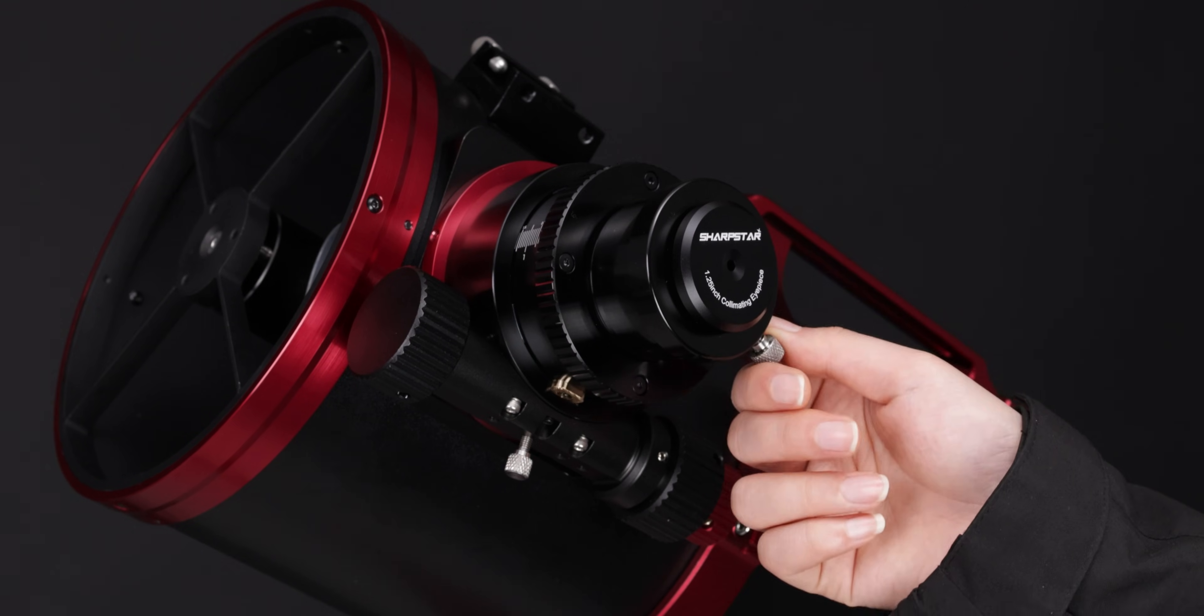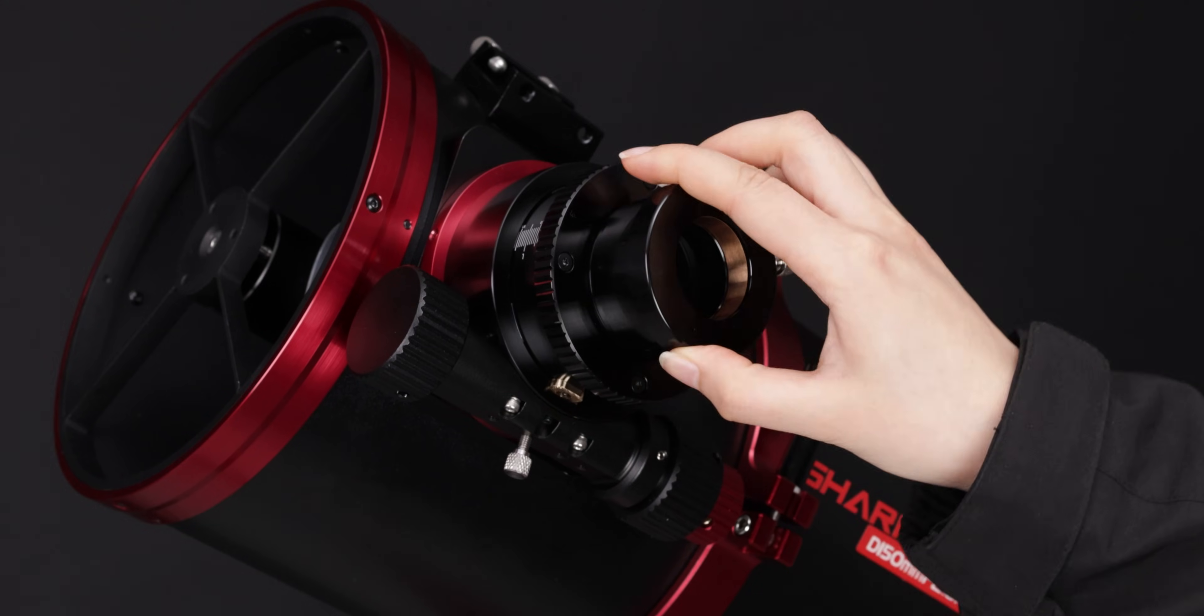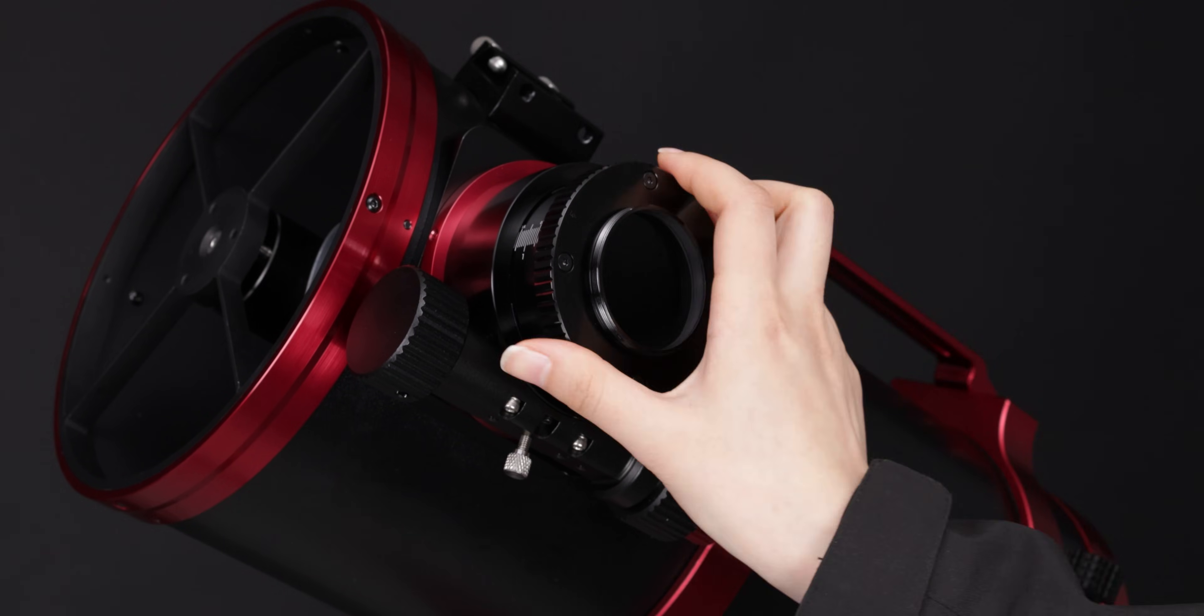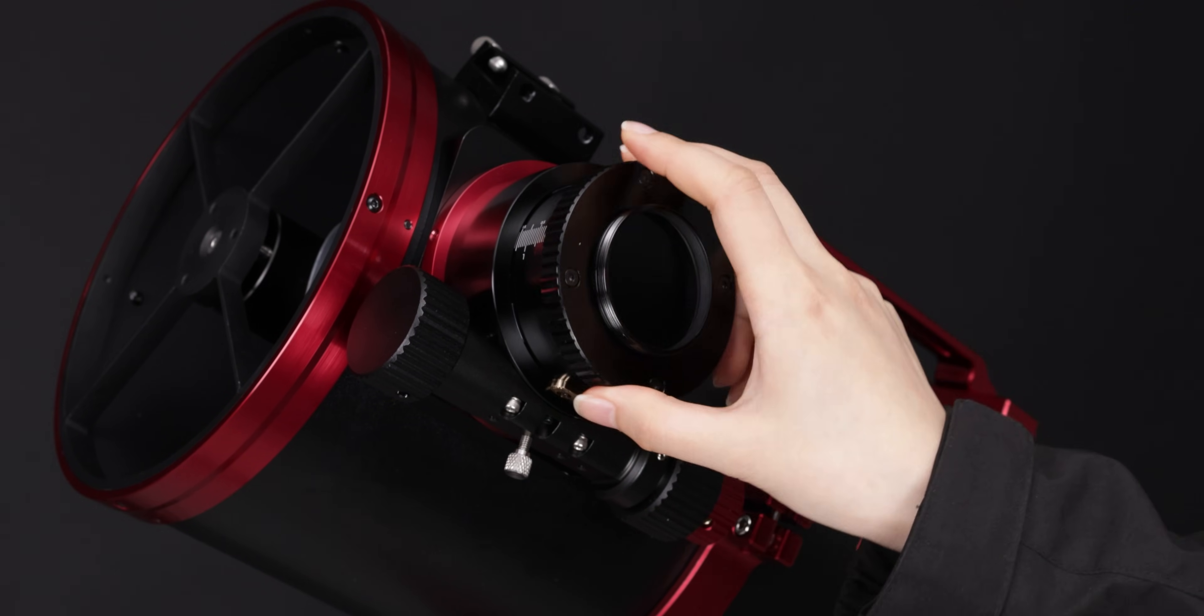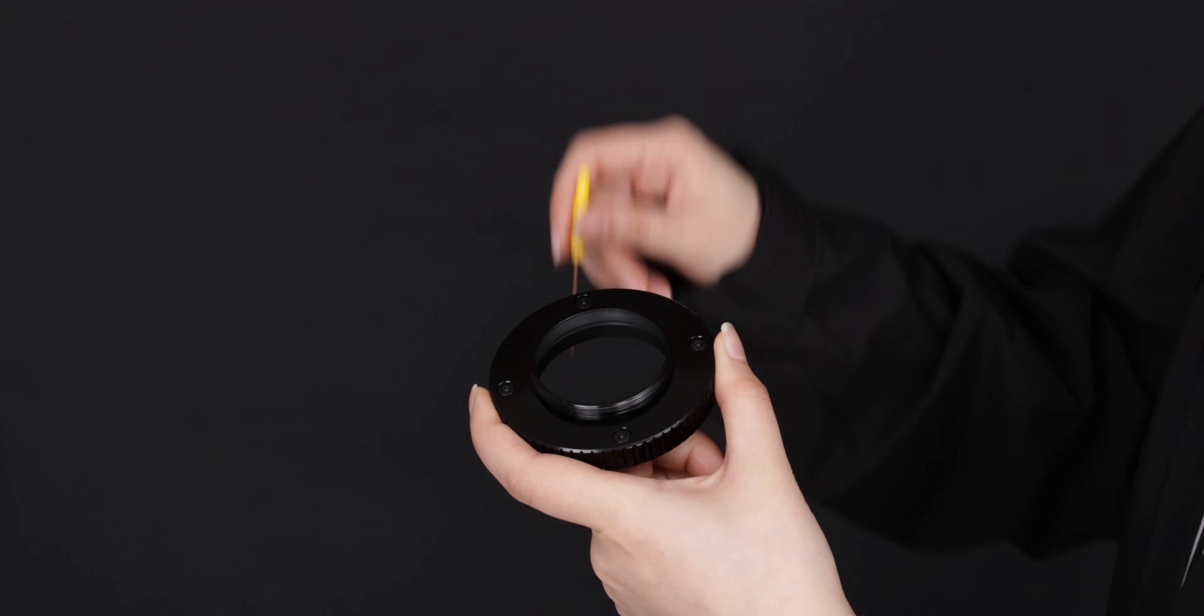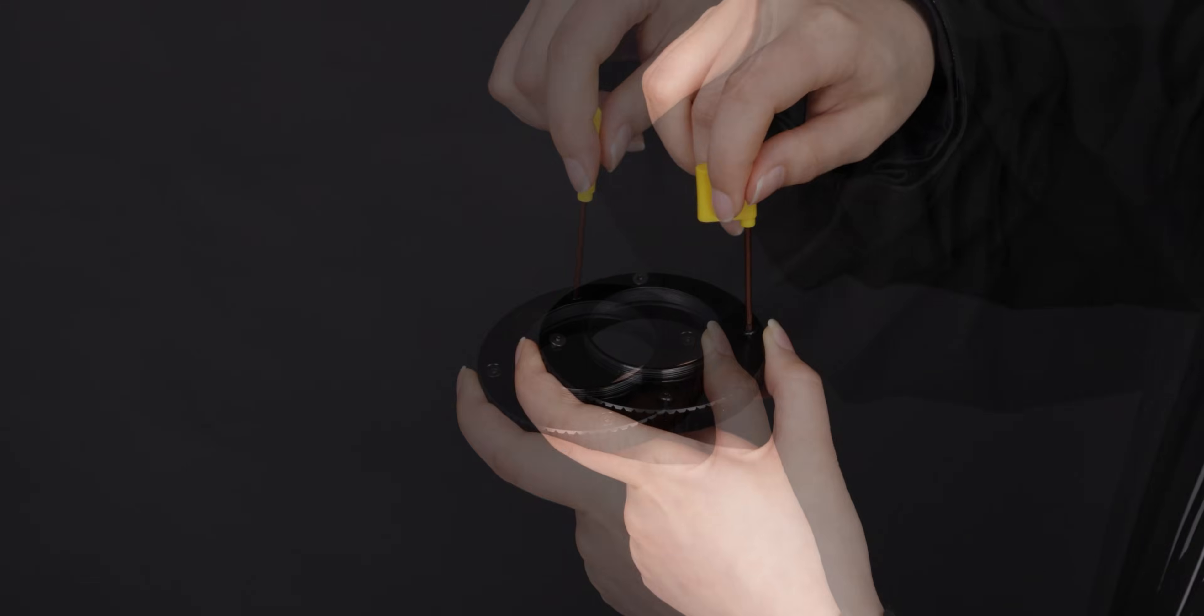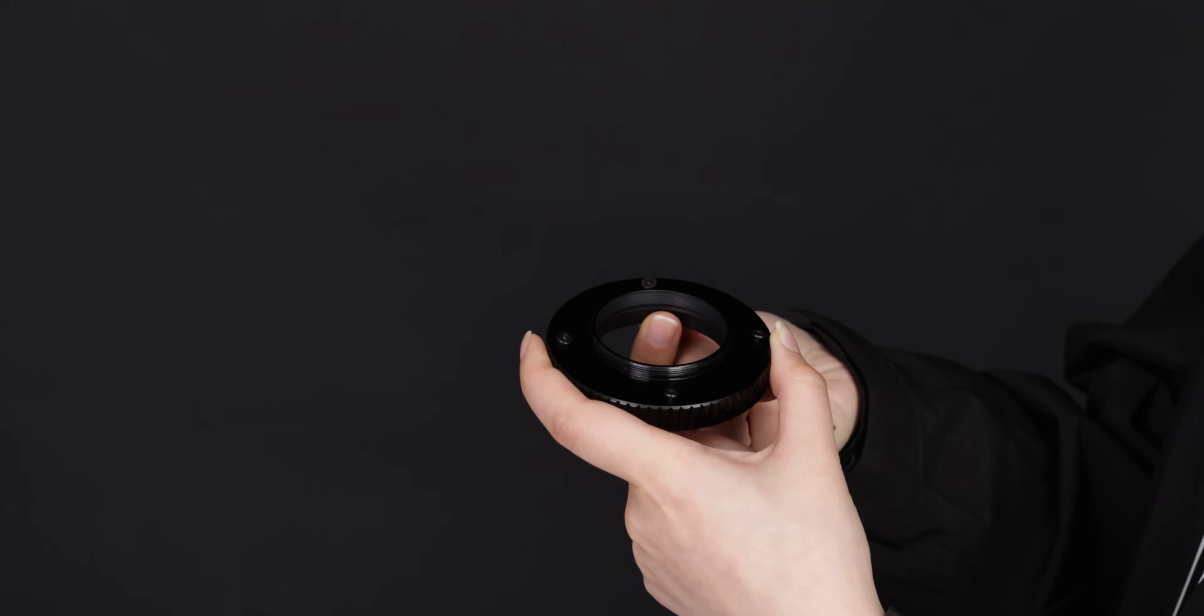Remove the collimating eyepiece, 1.25 inch adapter, and collimating adapter. Attach the corrector and M48 adapter. Recover to the original state.